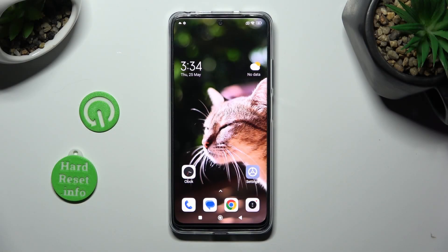Hi! In front of me is Xiaomi Redmi Note 12s, and today I would like to show you how you can set up an alarm clock.